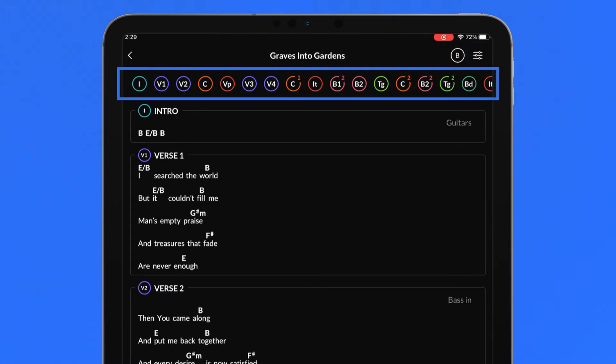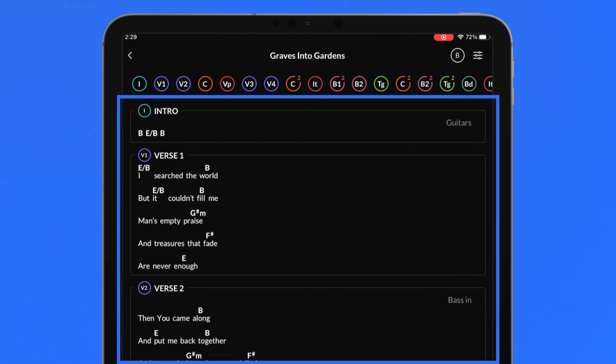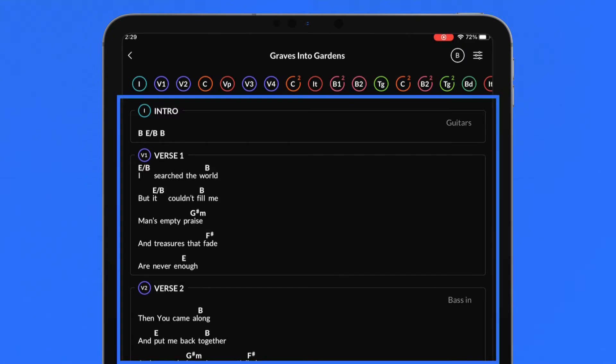The song map displays the entire song arrangement by song section order. The primary chart section displays the song lyrics and chords organized by song sections.